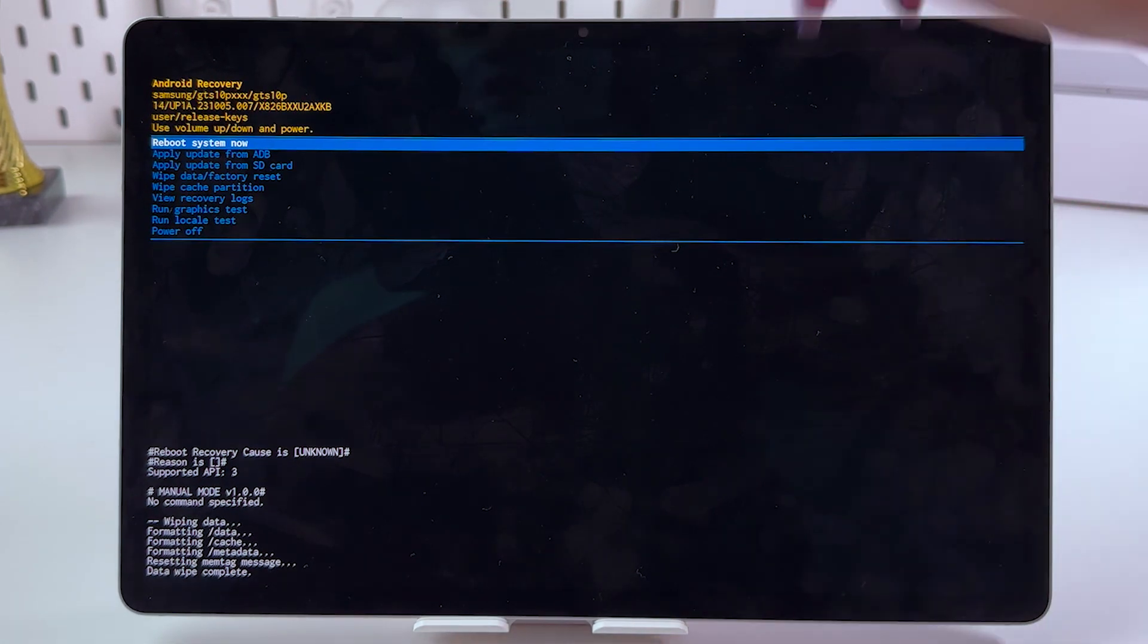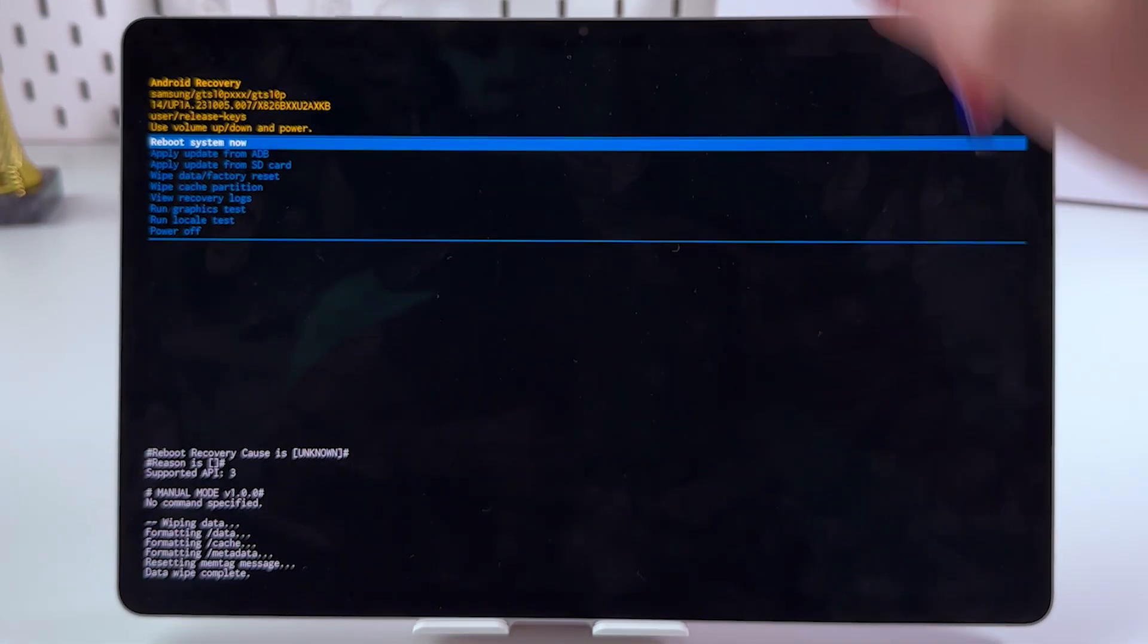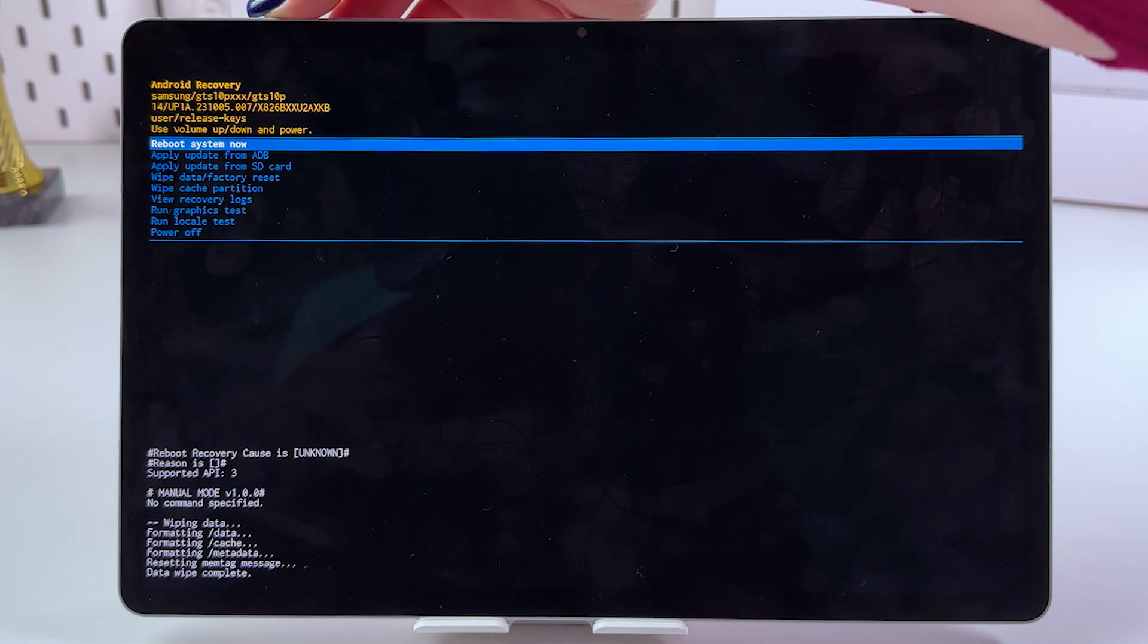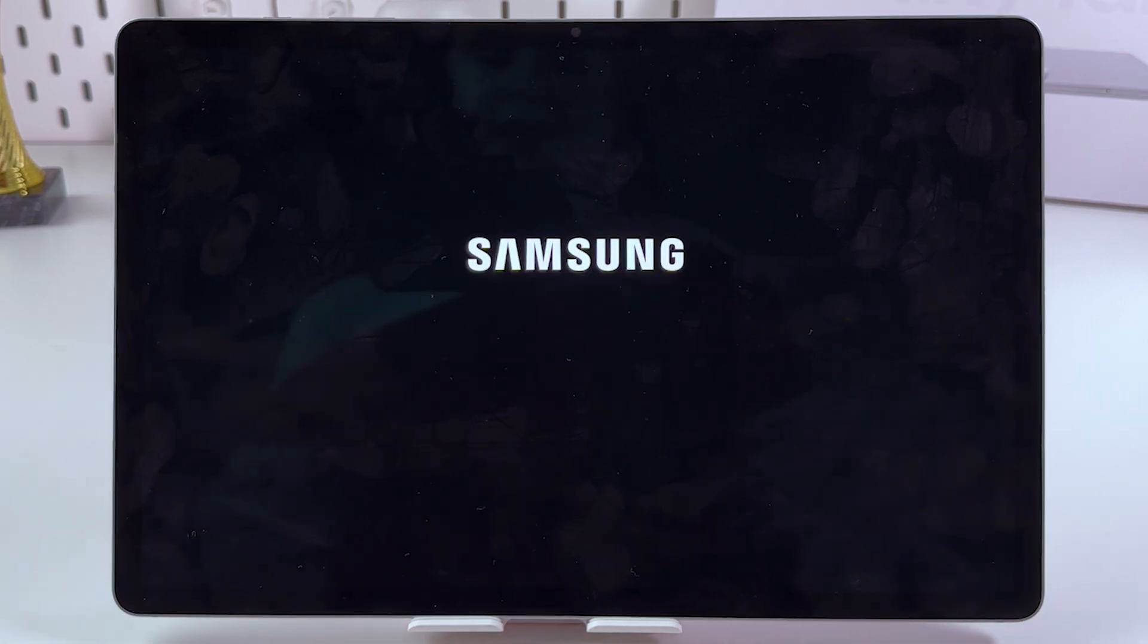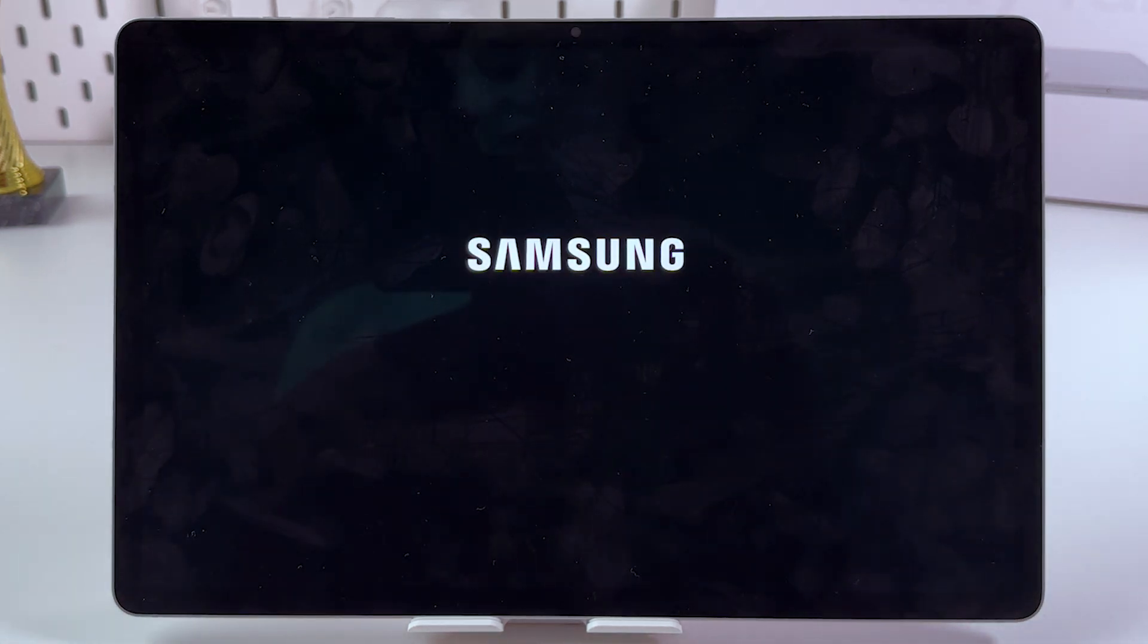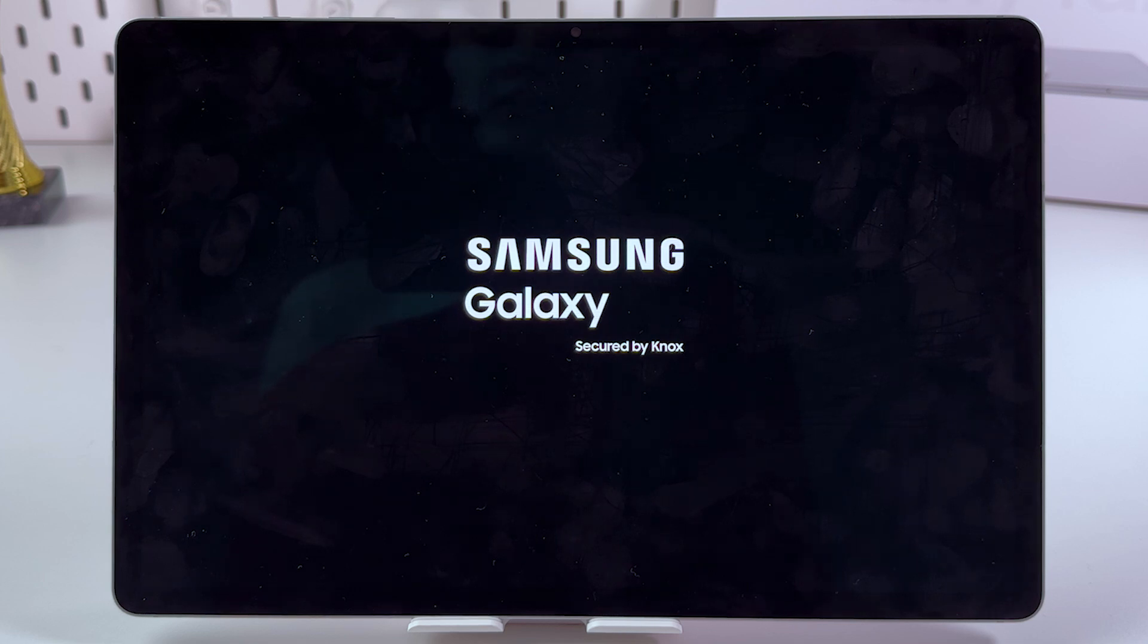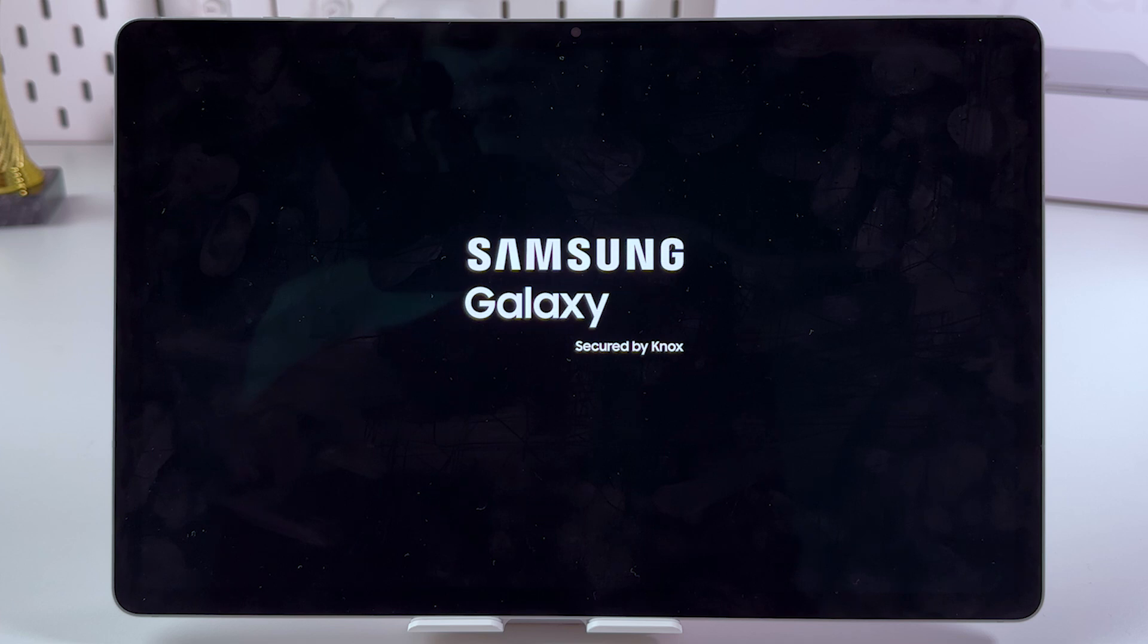And after that, you would need to select reboot system now by pressing power button. And now the screen will be completely turned off. And after that, you would see the Samsung logo, the screen will turn on again. And you'll see that you need to set up your device once more.